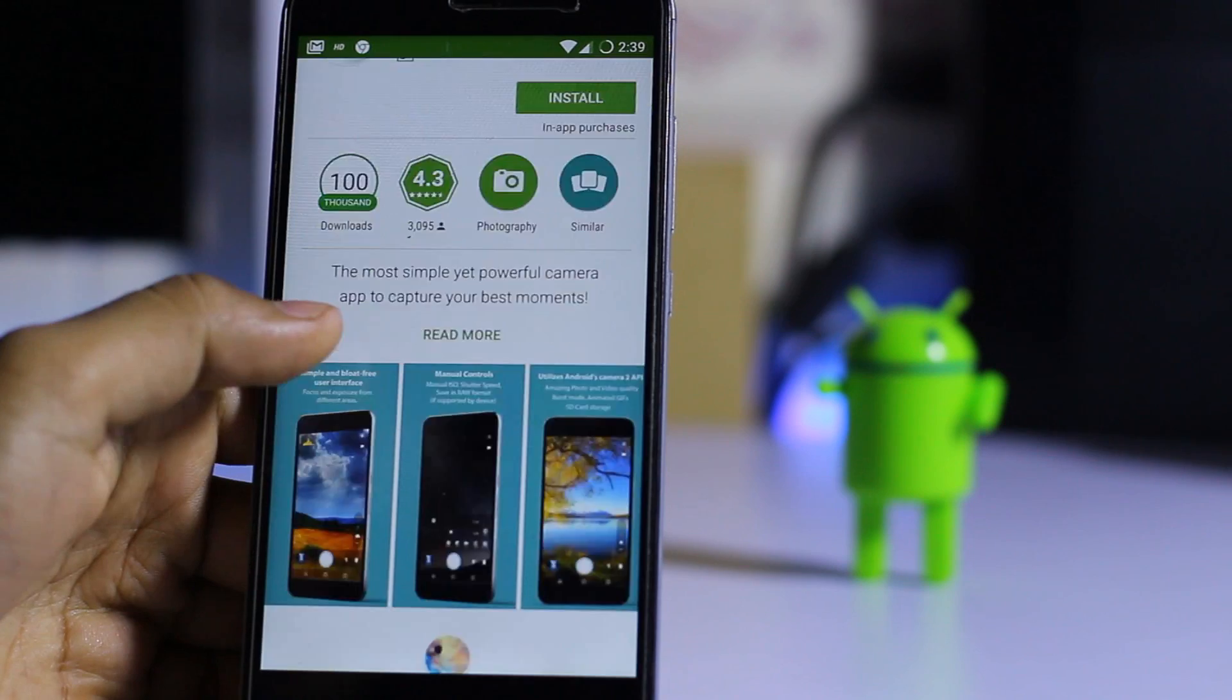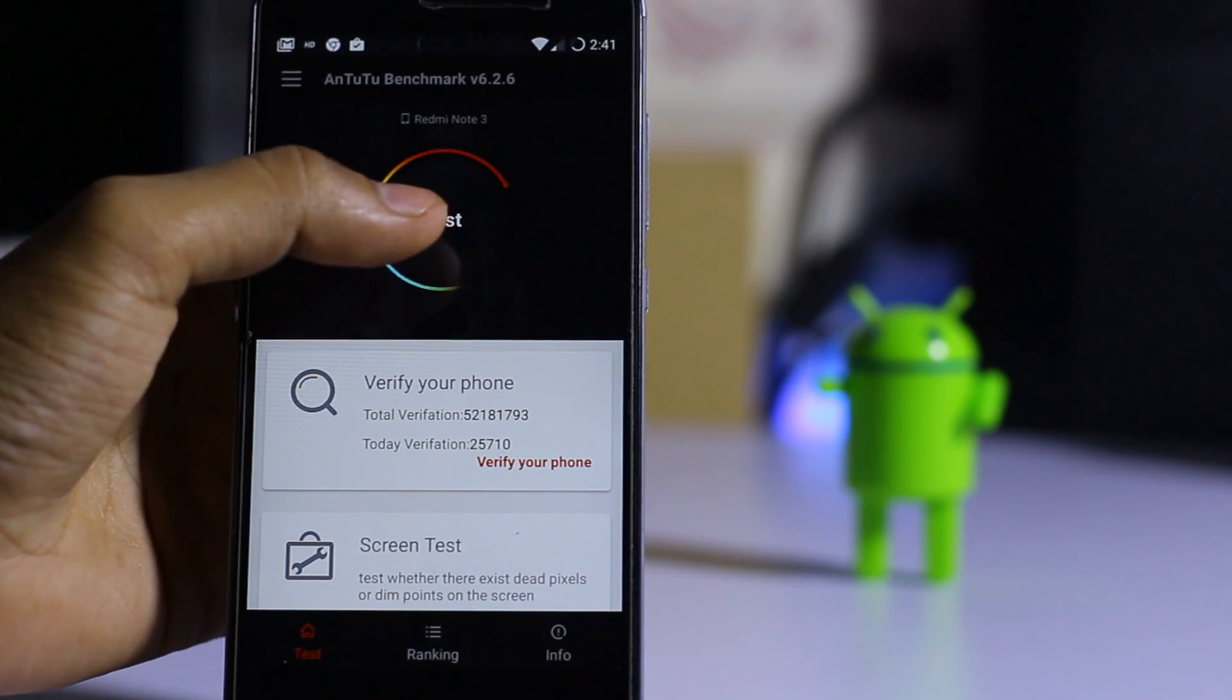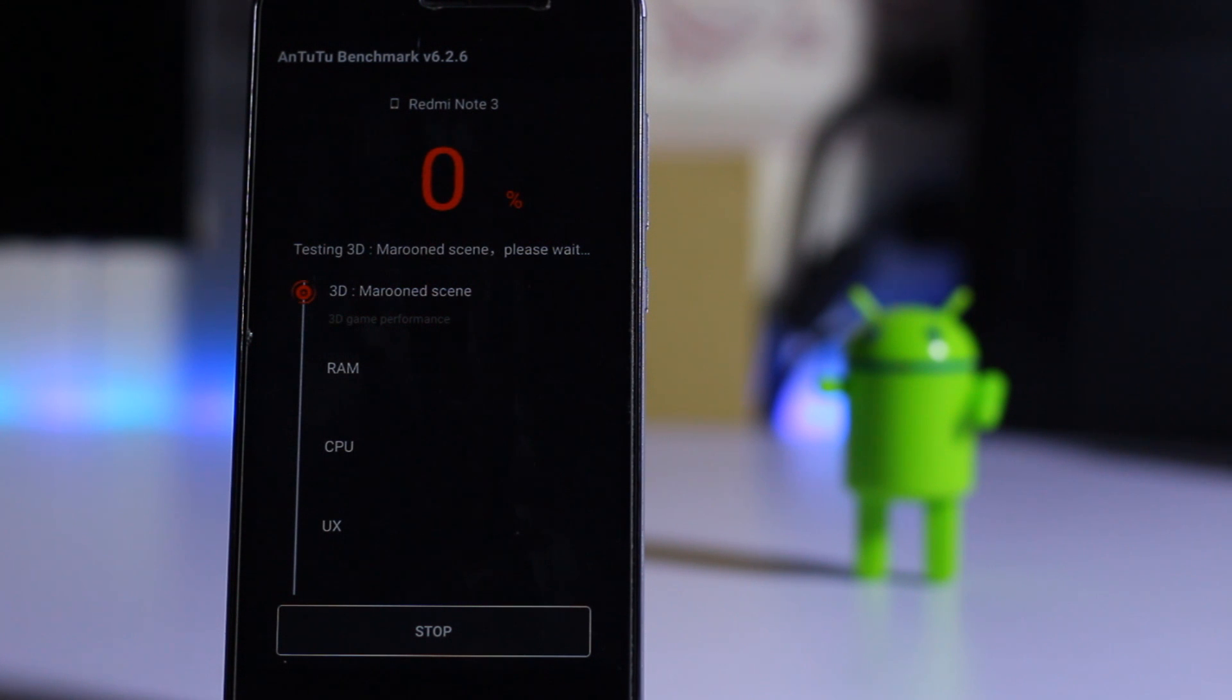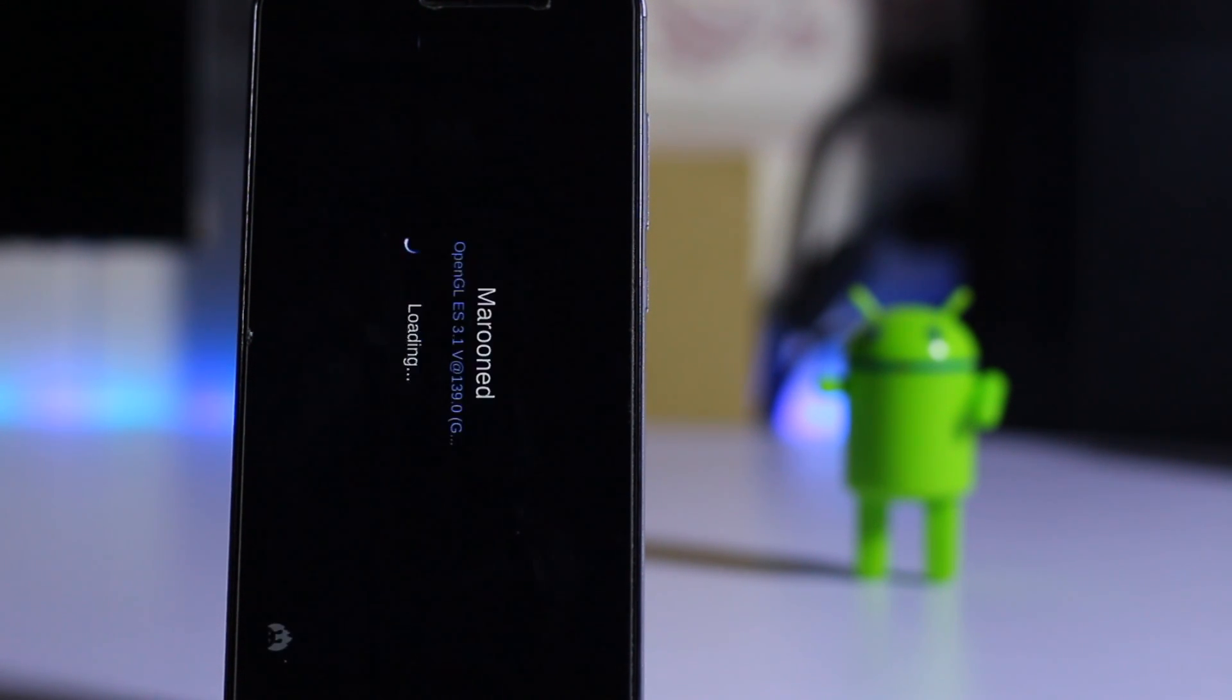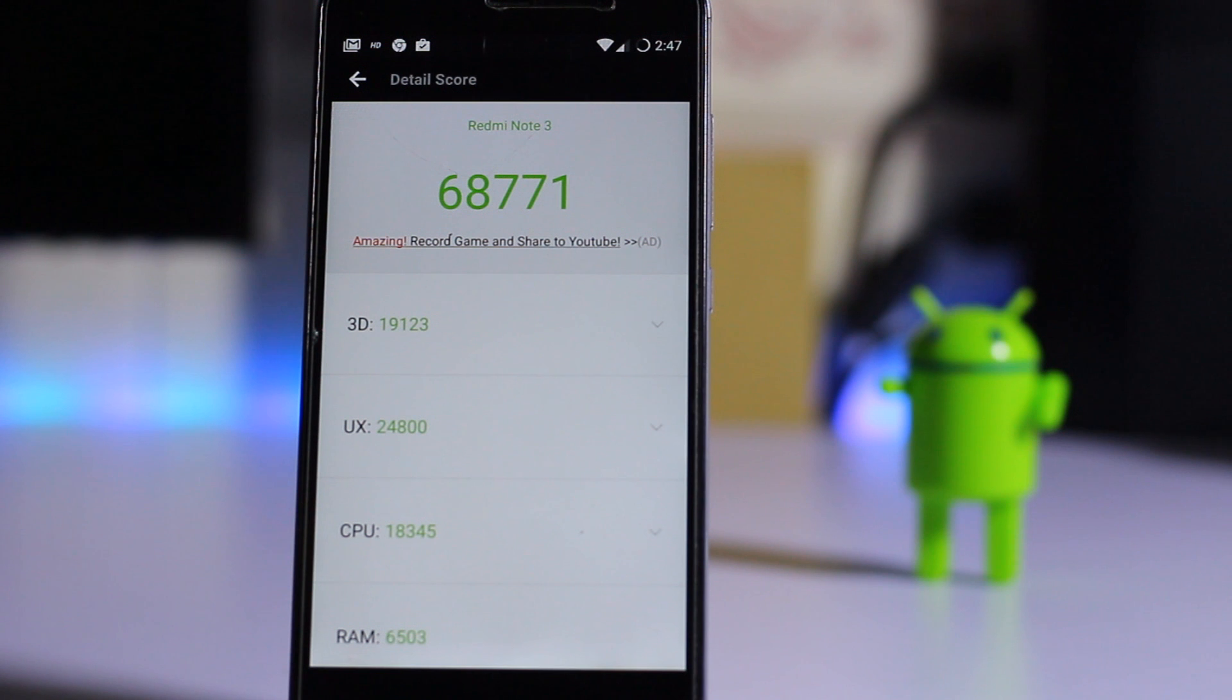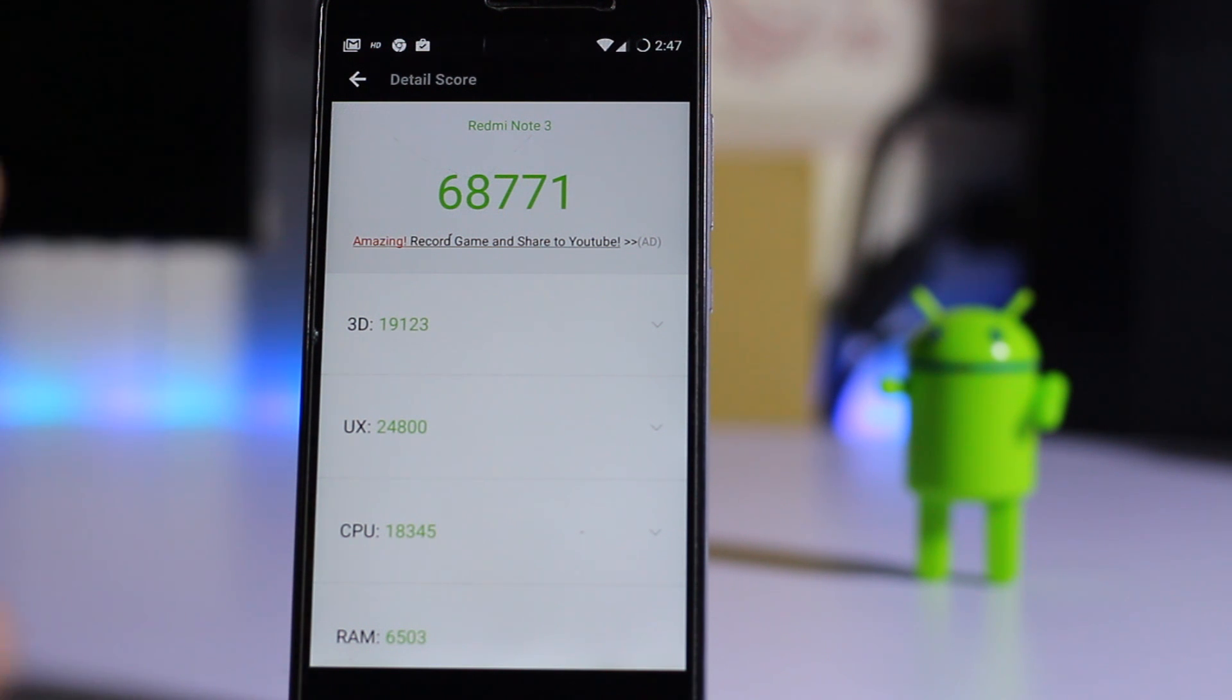Here's the Antutu benchmark. Just hit OK and test the Antutu benchmark. Now we got the score of 68,771 on Resurrection Remix ROM running on Nougat, which is really good.